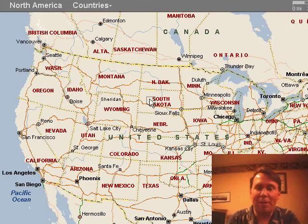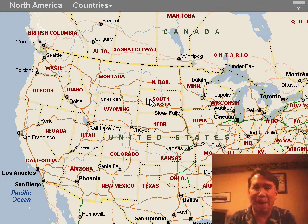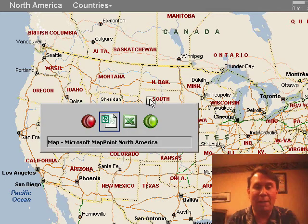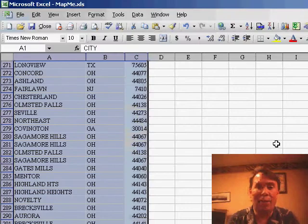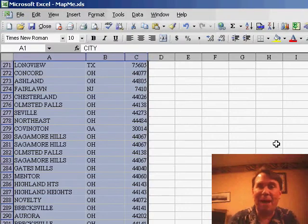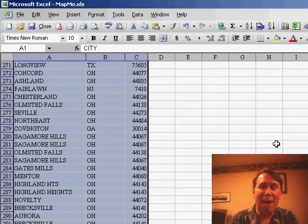Great little product. This is MapPoint — you can actually import your Excel data to MapPoint, or what we're going to do today is start right in Excel and use the MapPoint add-in to map our data.